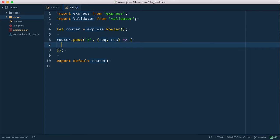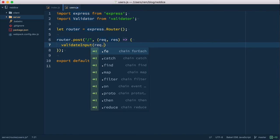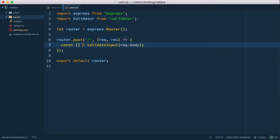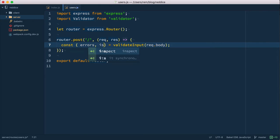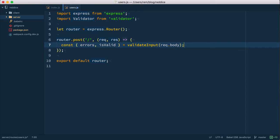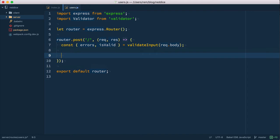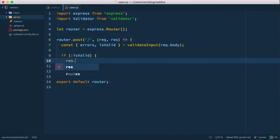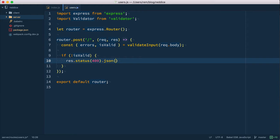Okay what we want to do is to run validate input function. So we do validate input and we pass the request body to it. So this validate input function will return some data, for example return is valid and errors. So we define constant here to be errors and is valid. And is valid is just a shortcut. It's much more readable. We can just do if not valid then what we want to do we want to response with status 400 with JSON containing these errors.